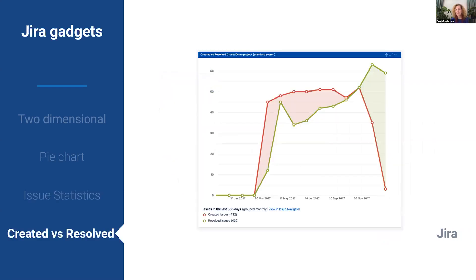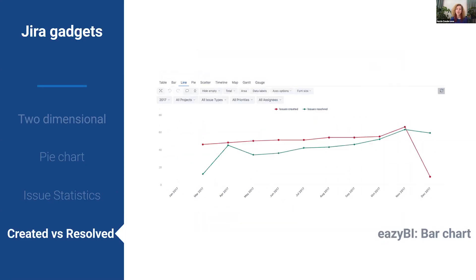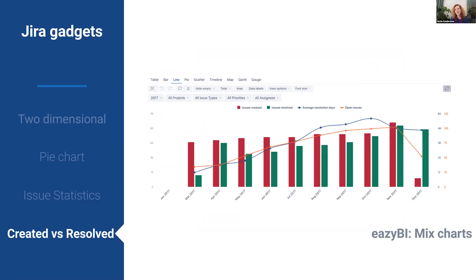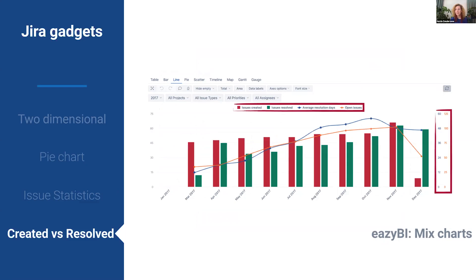The last gadget is created versus resolved issues, which is possible with a line chart in EZBI. But the real magic starts when you combine all the previous charts together — mixing chart types, switching separate axes, and playing around until you get the look you are searching for.